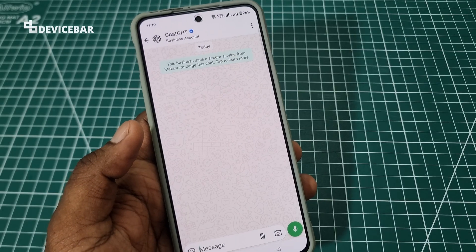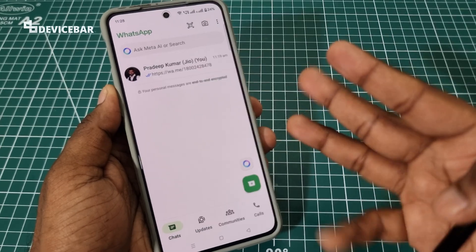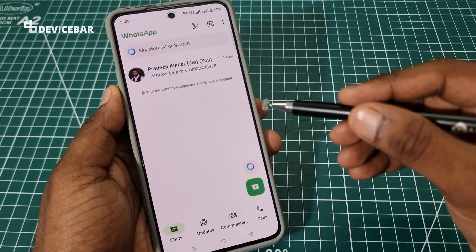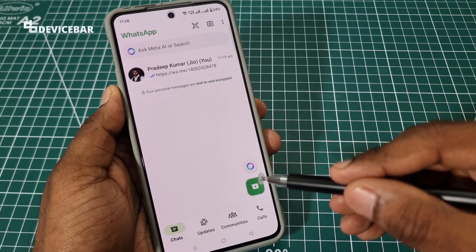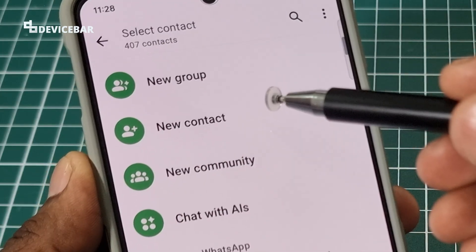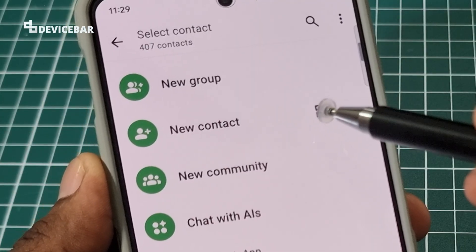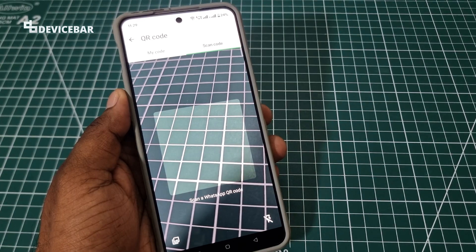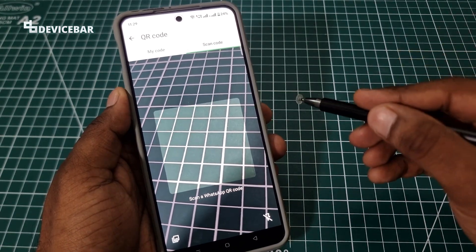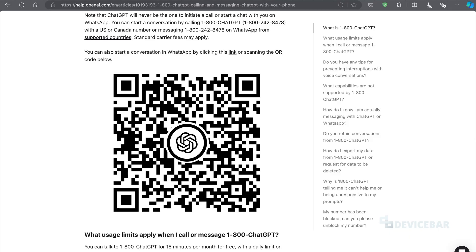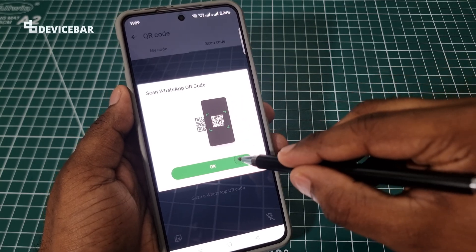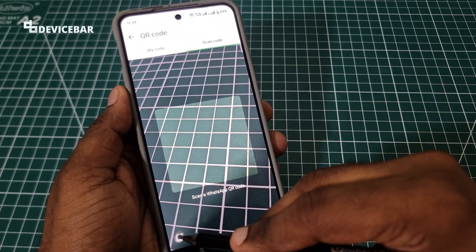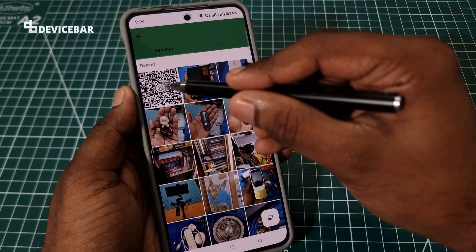Now we get the ChatGPT chat page. For the third method — the QR code method — we just have to open WhatsApp and choose the message option. Next to 'New Contact' we have a QR code symbol. Select this, and now we get the page to scan the QR code. This is the official ChatGPT QR code from the openai.com website. You can take a screenshot of this and upload it as a picture as well, like I am going to do now — I'll choose the pictures option and select this QR code.